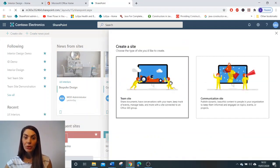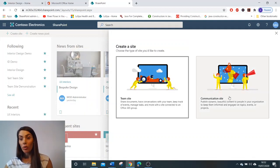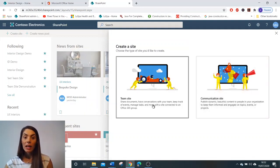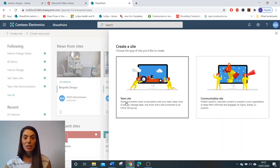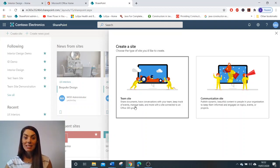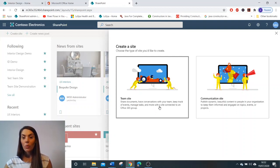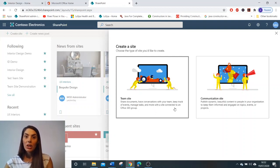Once that's opened, you have the option to select a team site or a communication site. Within the team site, as you can see here, the description says that you can share documents, have conversations with your team, keep track of events, manage tasks, and more, with a site connected to the Office 365 group. So we're going to click that.